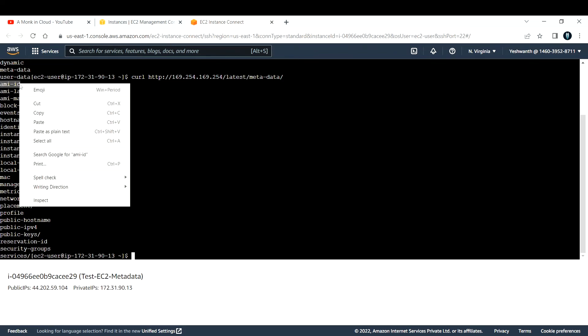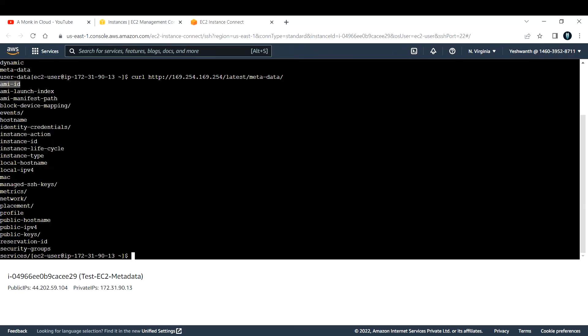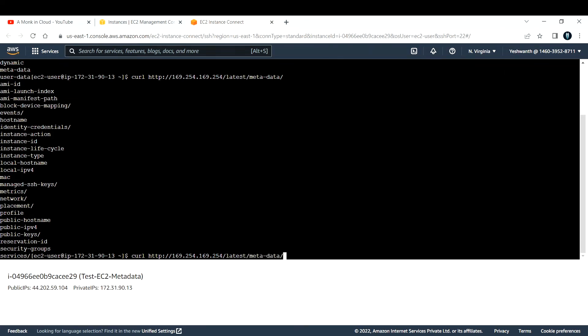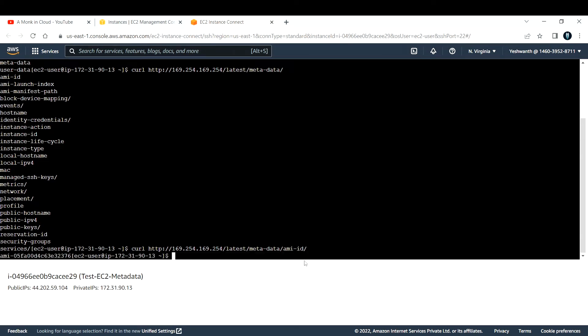Let us run for ami-id. Let me copy paste, and at the end go ahead and add this ami-id. It will fetch you the ami-id that you are using. If you see, this is the ami-id and it is ending with 32376.